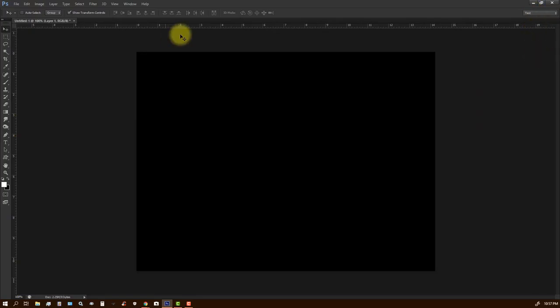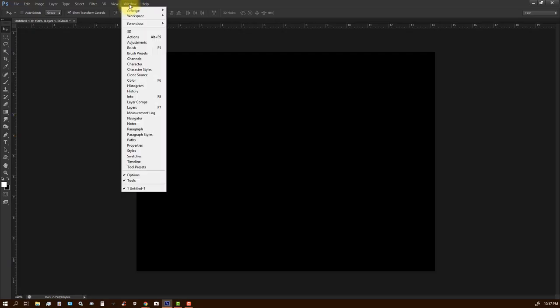Actually what I should have done was I should have saved it later. So we have to build it first before we save it, but that's okay. So we're going to go to windows,